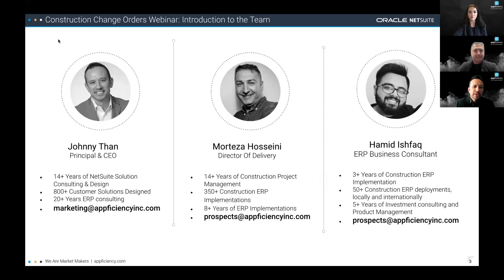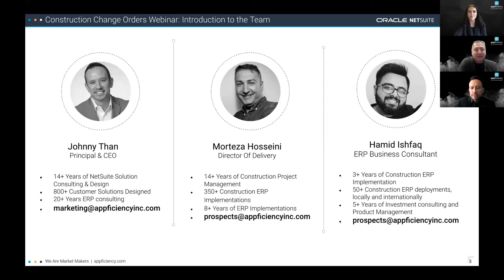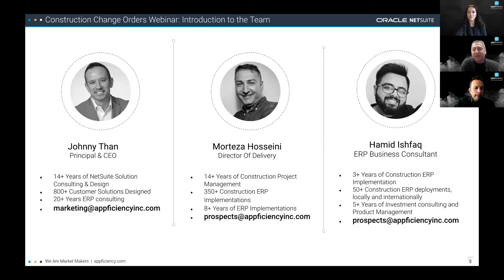Morteza Hosseini here, Director of Delivery. I'm very excited to be part of this session. In terms of background, I'm a civil engineer, worked in construction projects for 14 years, and then decided to help over 350 construction companies implementing ERP solutions. Looking forward to the session.